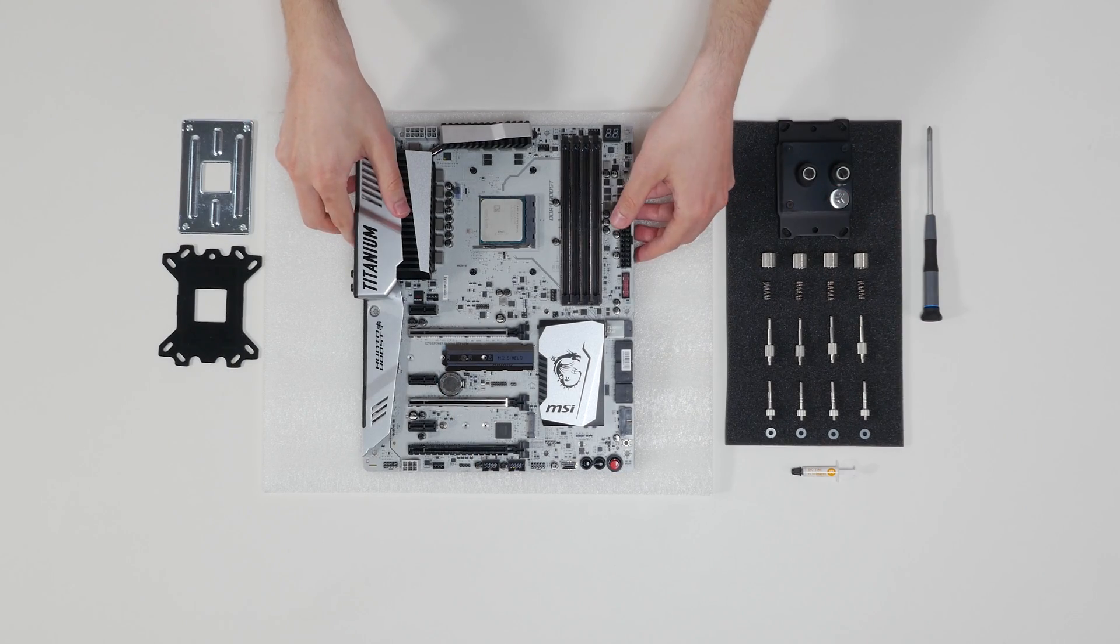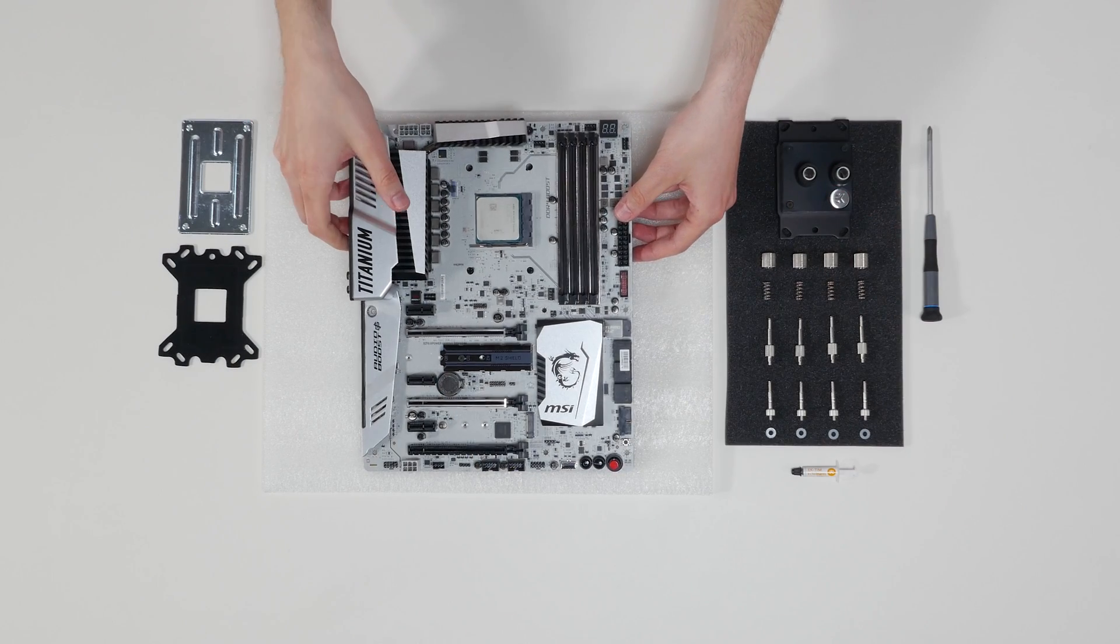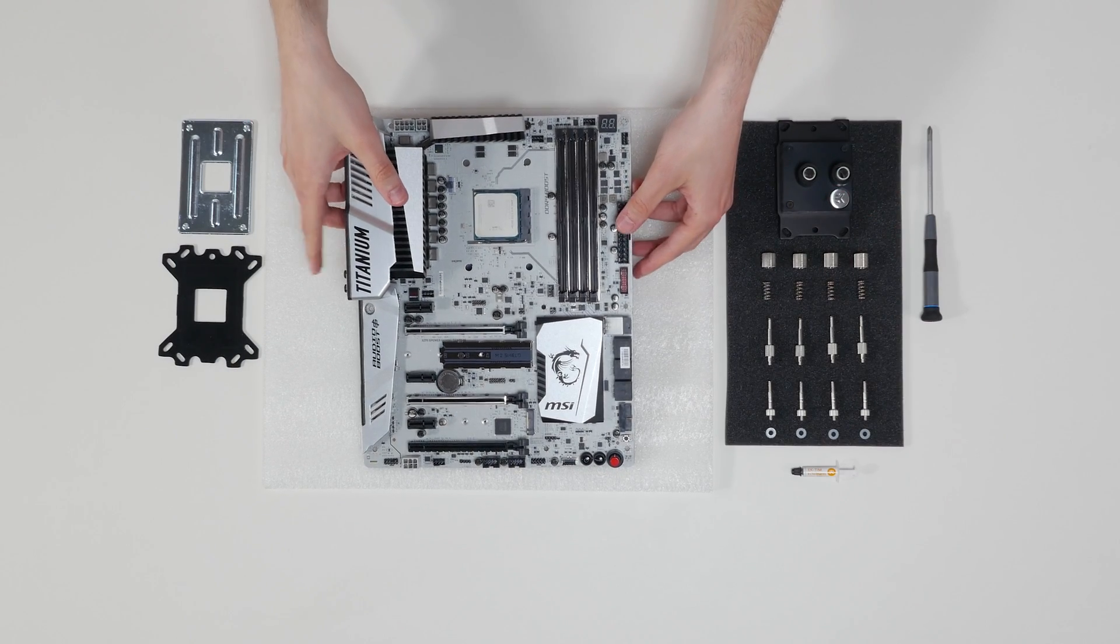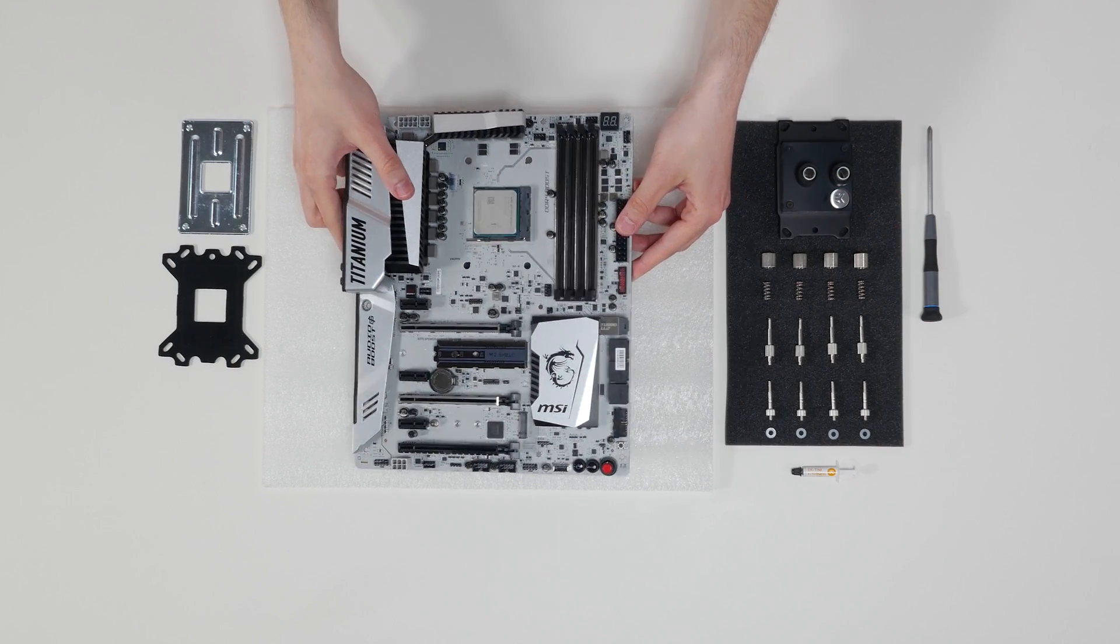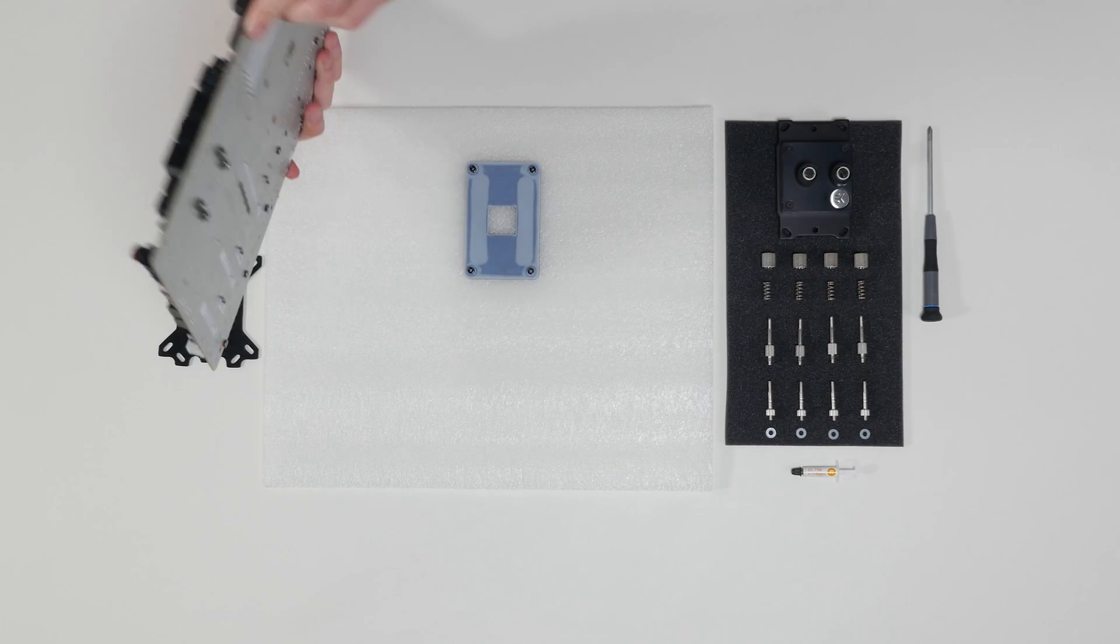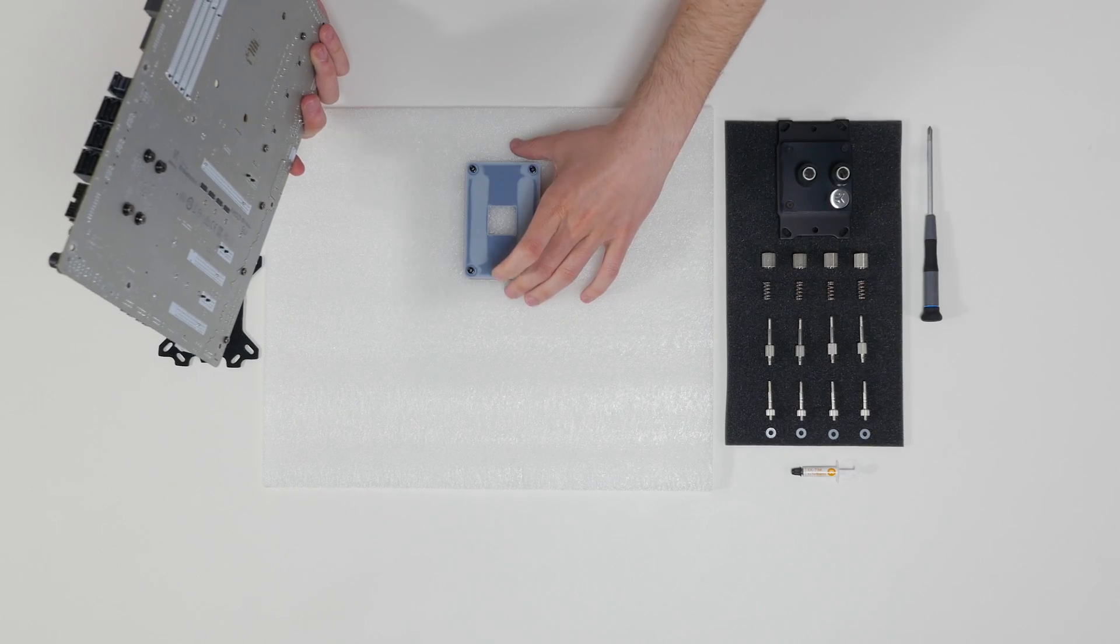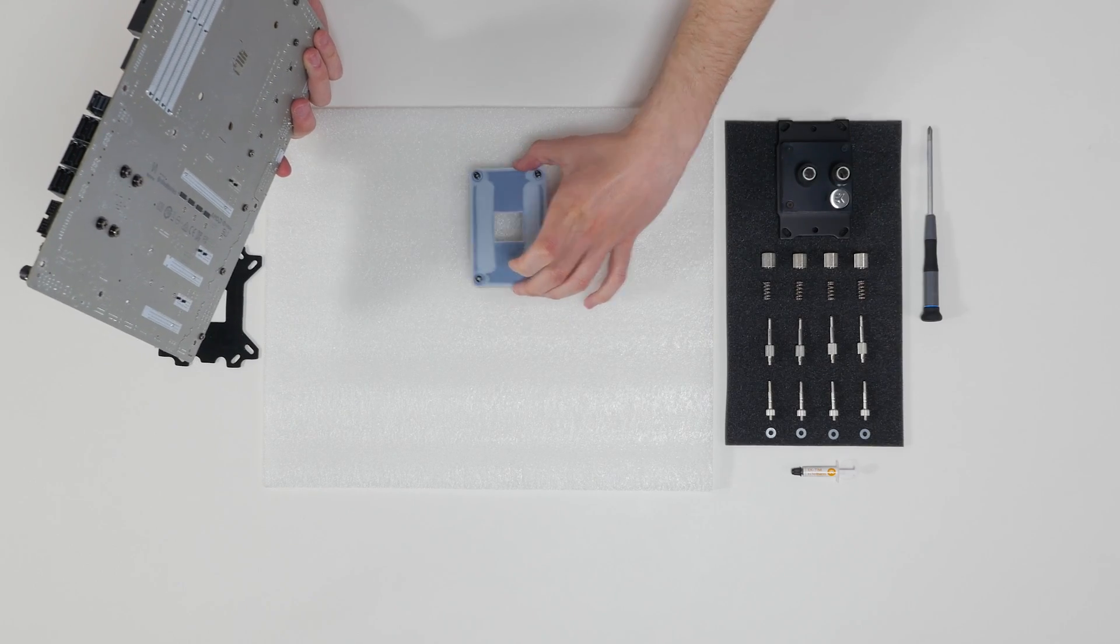Rotate the motherboard and remove the original AMD back plate and the hold down clamps and store them away.